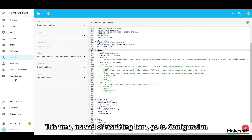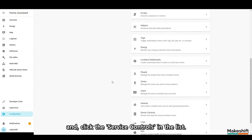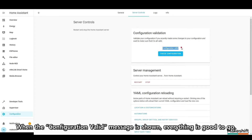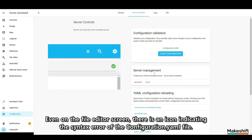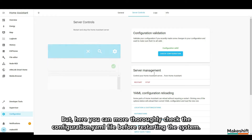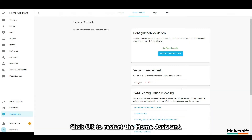Instead of restarting immediately, go to Configuration and click Server Controls in the list. Click the Check Configuration button. When the 'configuration valid' message is shown, everything is good to go. You can also check for syntax errors in the configuration dot yaml file using the icon in the file editor screen, but this server controls page lets you more thoroughly verify the file before restarting. Click Restart below the service management and click OK to restart Home Assistant.